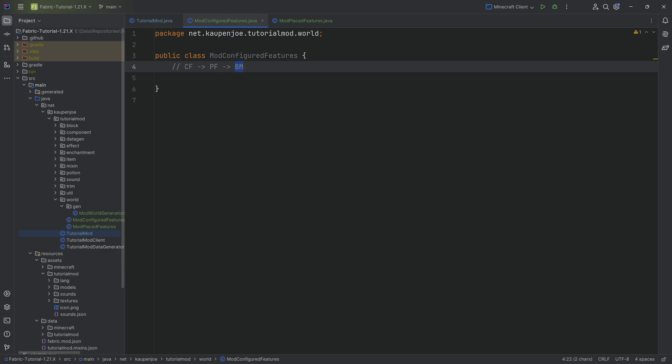The biome modifications, it's in the name. It basically tells you this specific placed feature can be placed in these biomes and then we can define what biomes we want to place this in. But in this case, we're just going to start off with the basic setup, very straightforward.